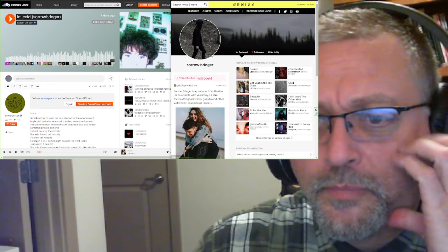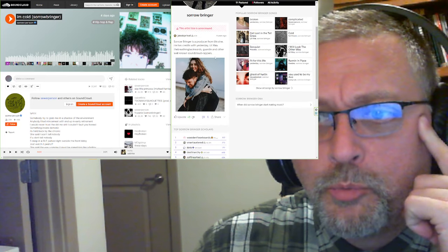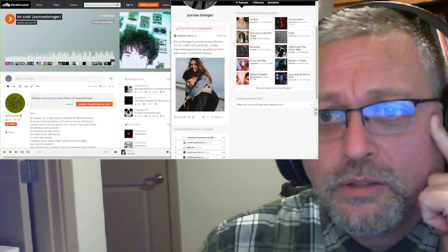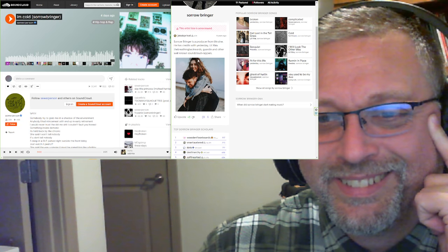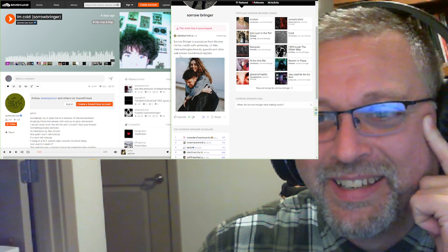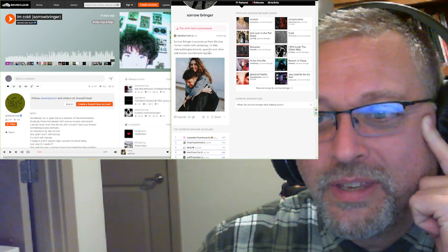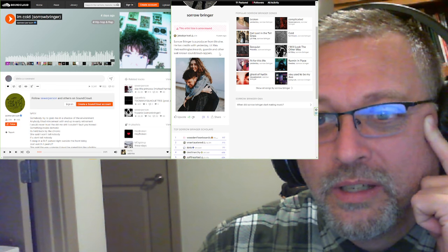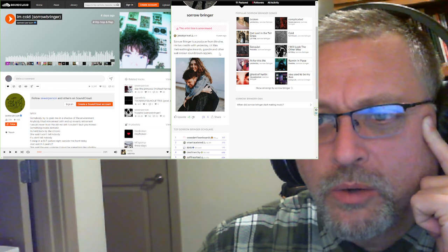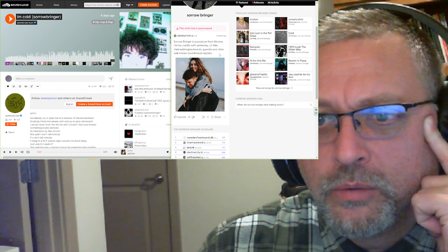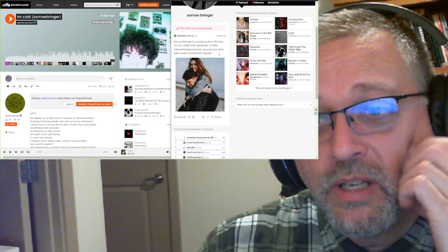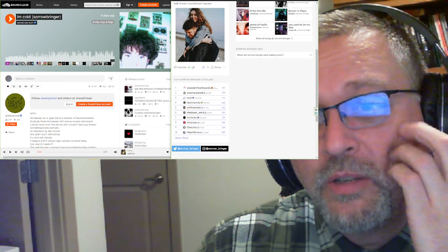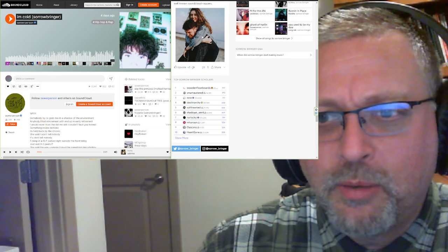Sorrowbringer. Sorrowbringer is a producer from Ukraine. He has credits with Yesterday, a little extra, The Breathing Backwards, Garden, and other well-known SoundCloud rappers.